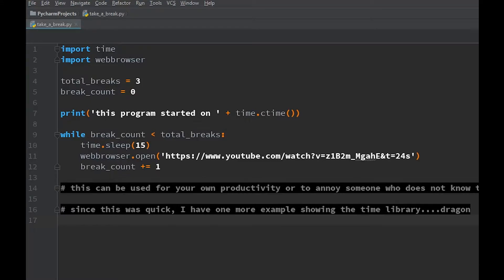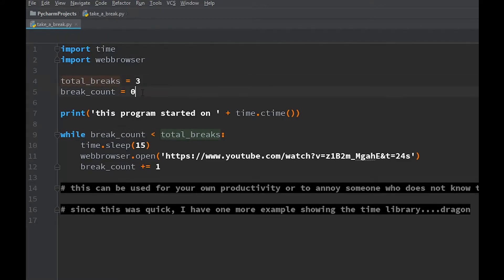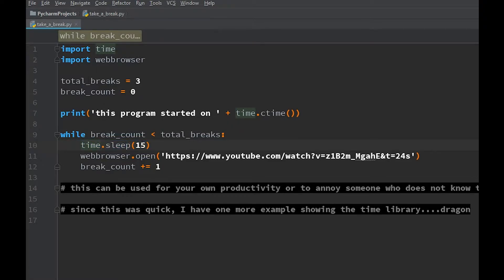Then we're printing 'This program started on' and adding time.ctime(), which gets the current time from the system. When I ran this before, it printed 'This program started on Sunday May 28th 12:31 2017'. Then the conditional: while break_count is less than total_breaks, this is what we do. From the time module we use time.sleep(15) — and from the documentation, sleep takes seconds, so this means 15 seconds of program pausing.